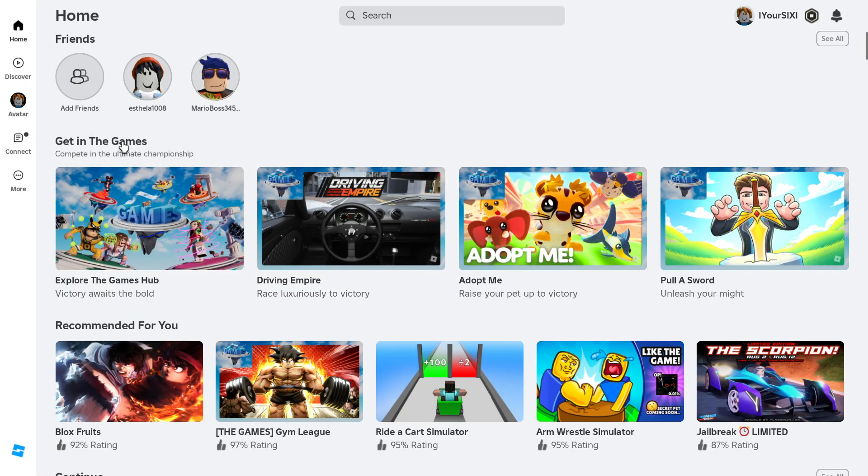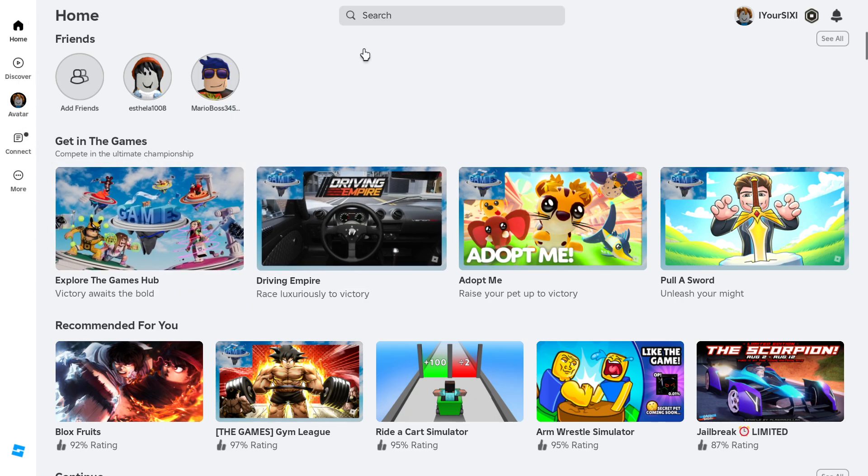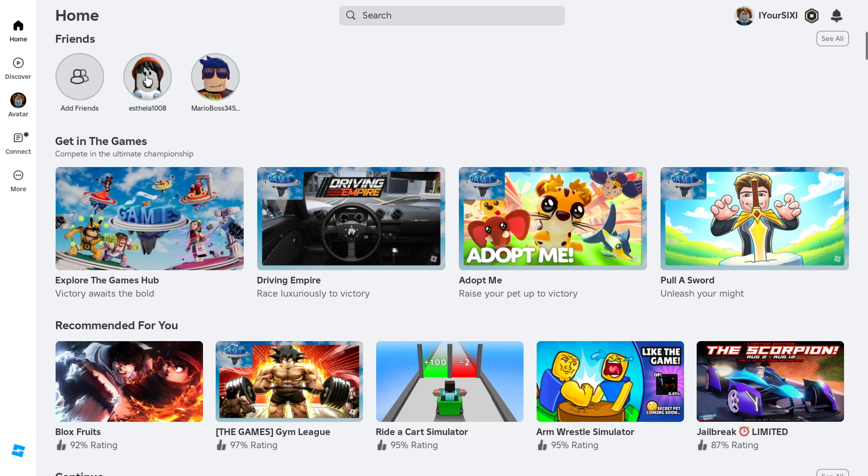Hey everyone, this is Tim from Your Sixth Game. Today in this video I'm going to show you how to change your name in Roblox. Just on the home screen here on your PC, let's go on down to where it says More and select this.